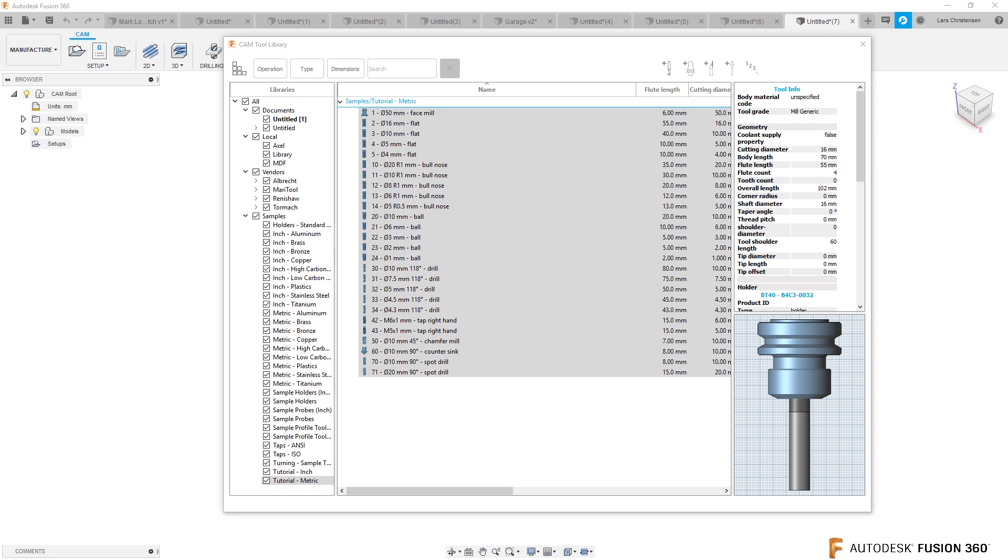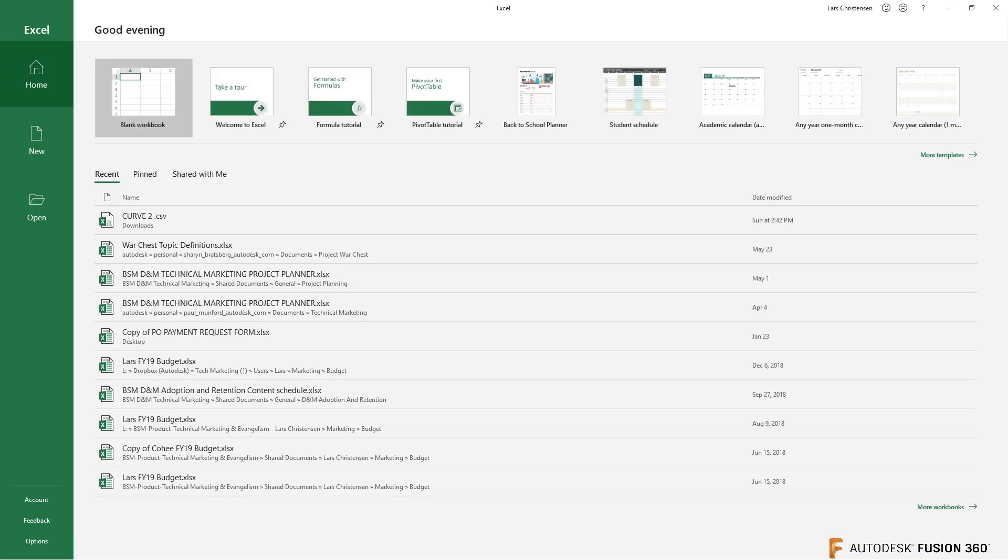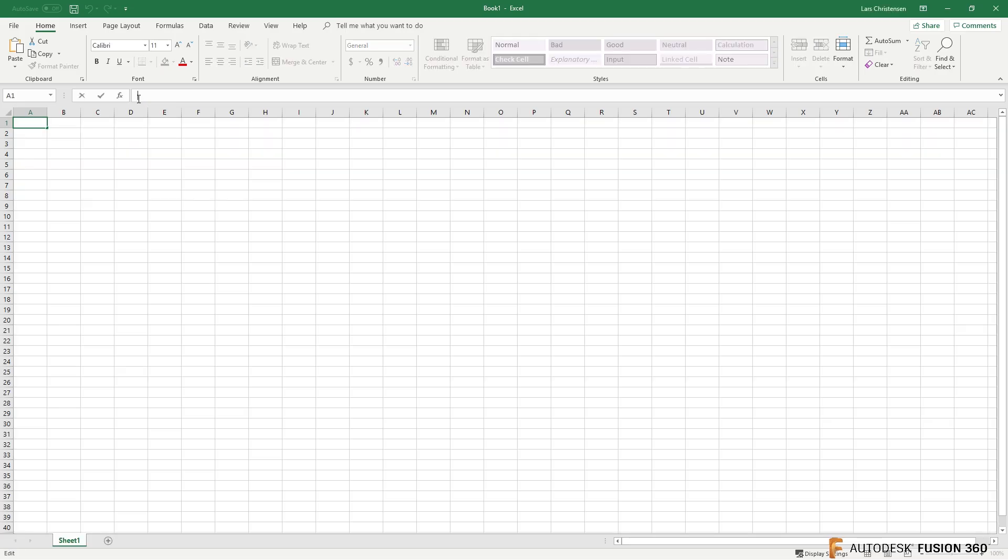So an Excel spreadsheet, here we go, a blank Excel spreadsheet, do a ctrl v.